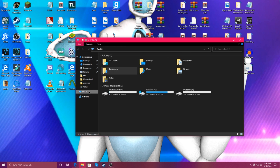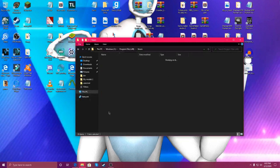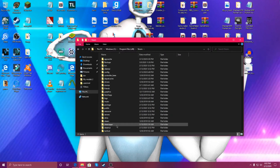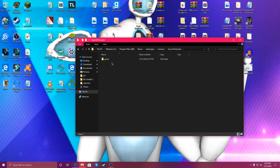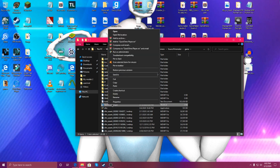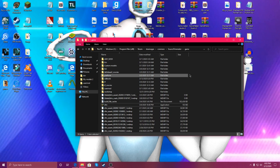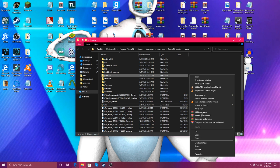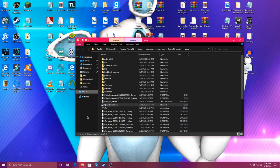Go to This PC, Windows, Steam, Steam apps, Common, Source Filmmaker, in-game. Right-click and Copy, then Paste.